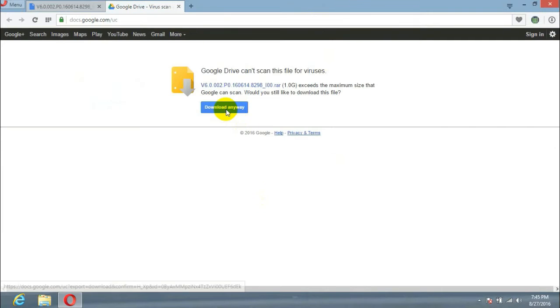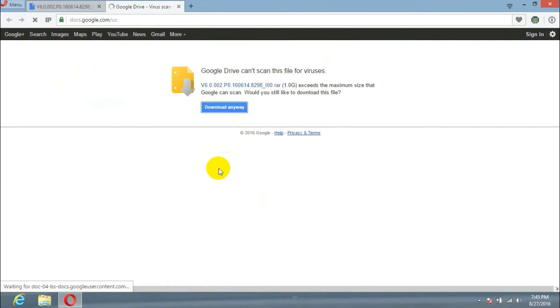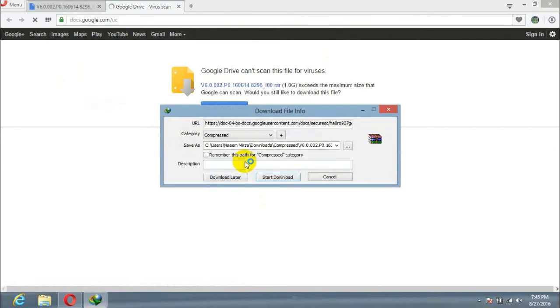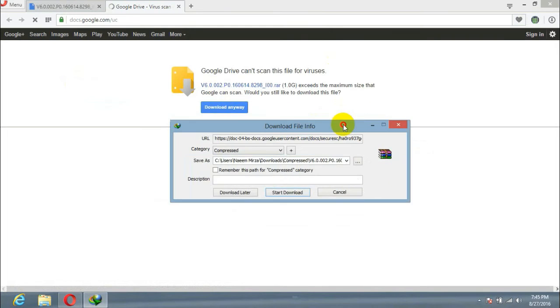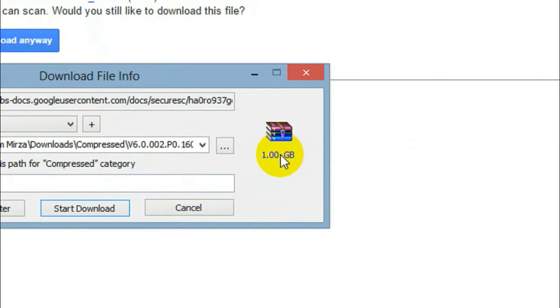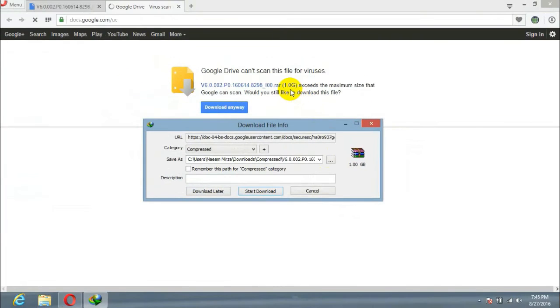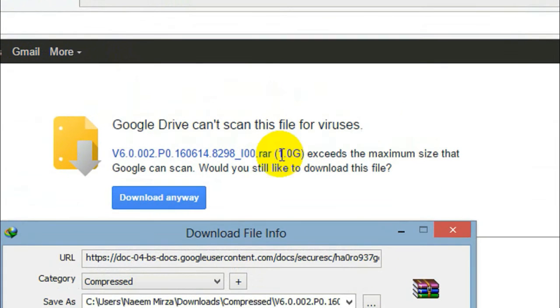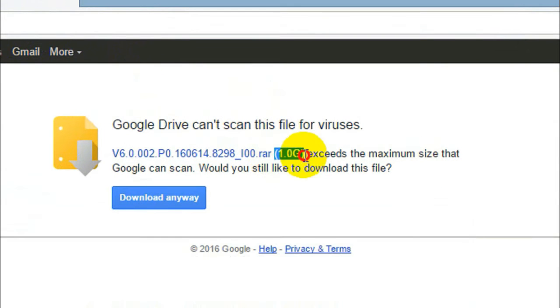Now I am downloading the file again, and that's it. This time Internet Download Manager started downloading my file, and you see the file which I wanted to download.